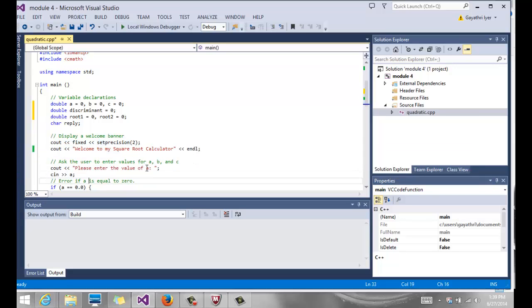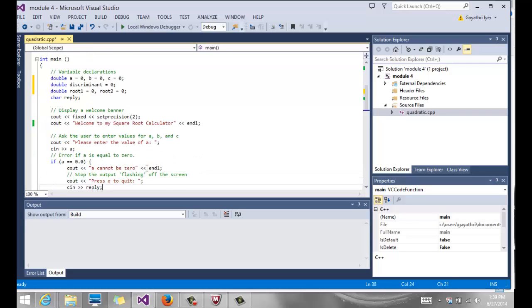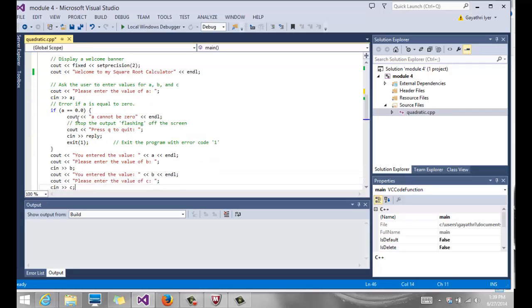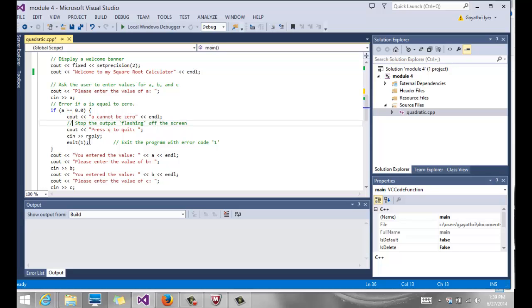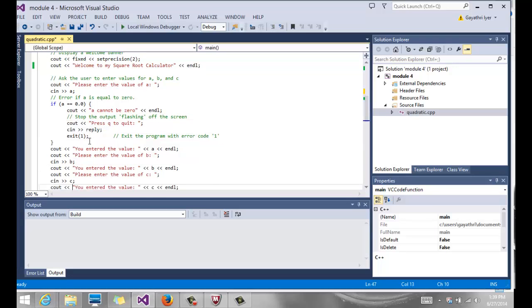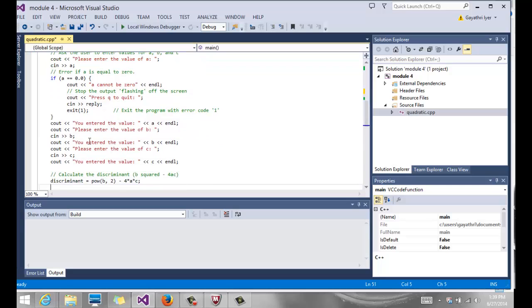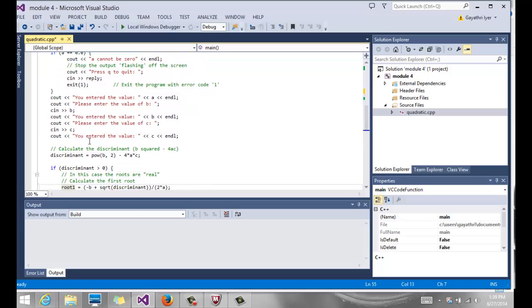With our set precision and everything being set, we read the value of a from the user first. Then we have a check. If that a equals, remember to use a double equal to sign, if it's equal to 0.0, then we tell them that it cannot be 0 and we exit using our exit command. Exit can be used to completely quit a program.